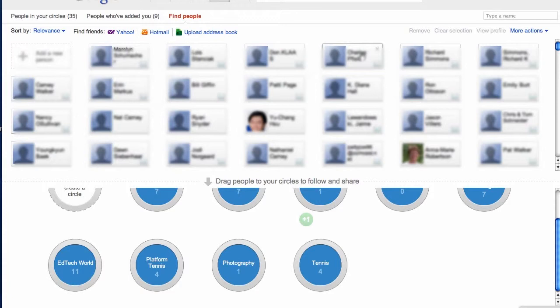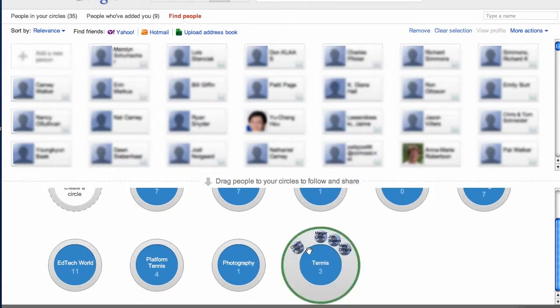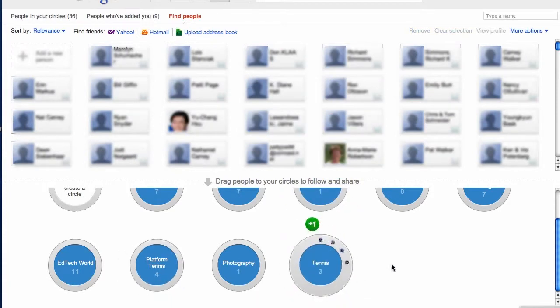So you can see it is really quite easy to add circles.